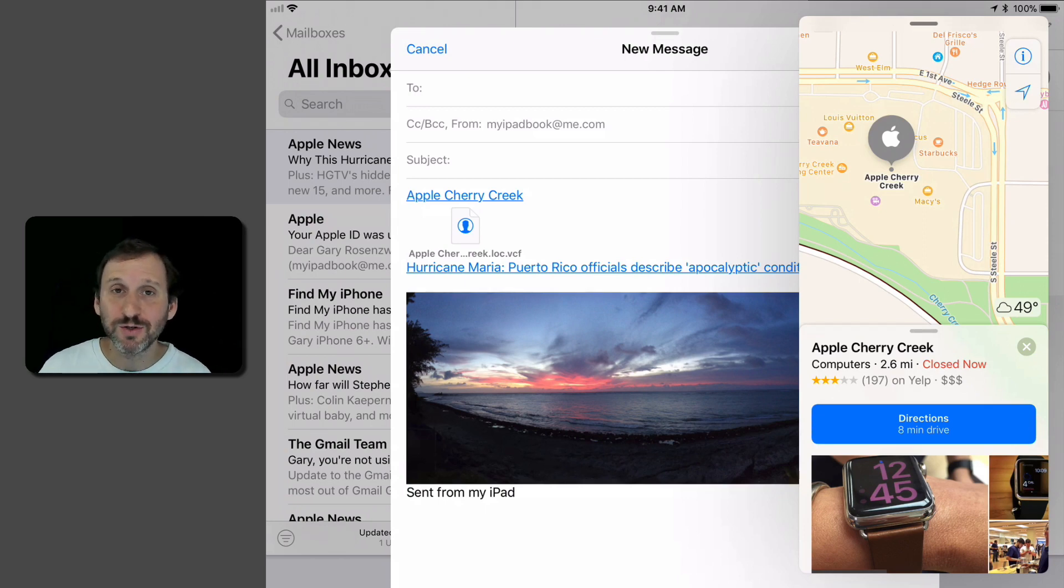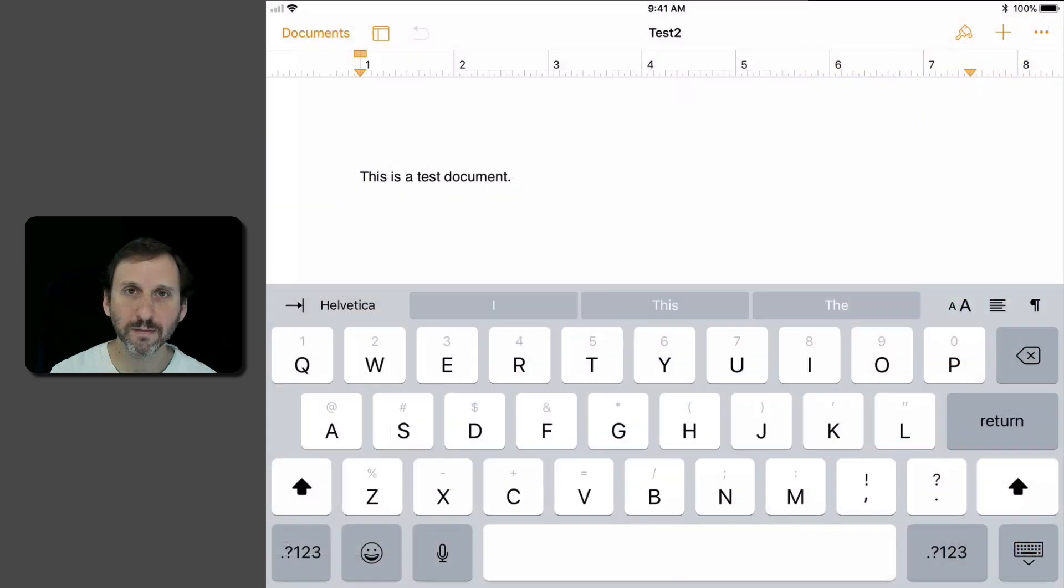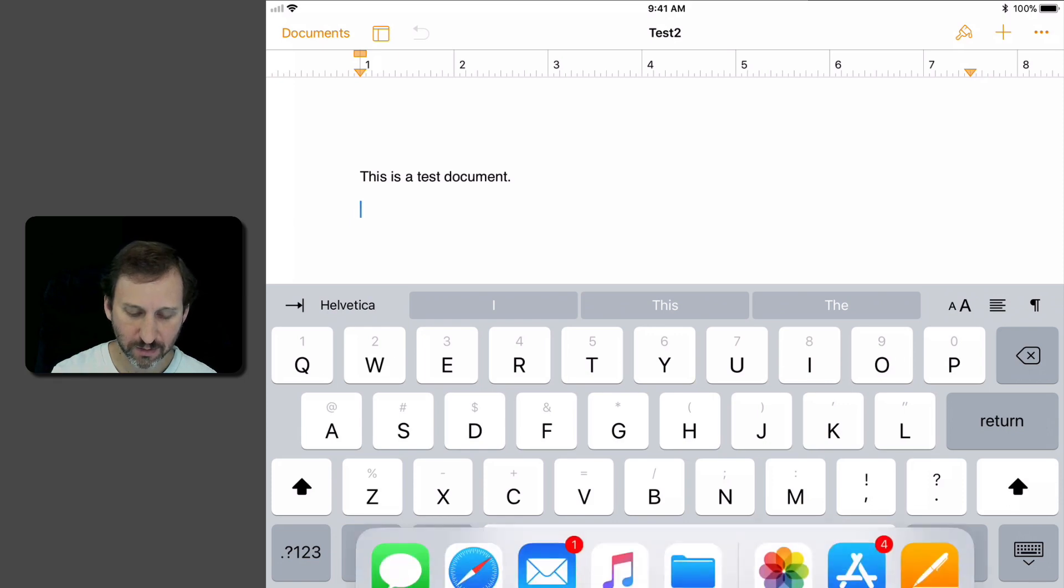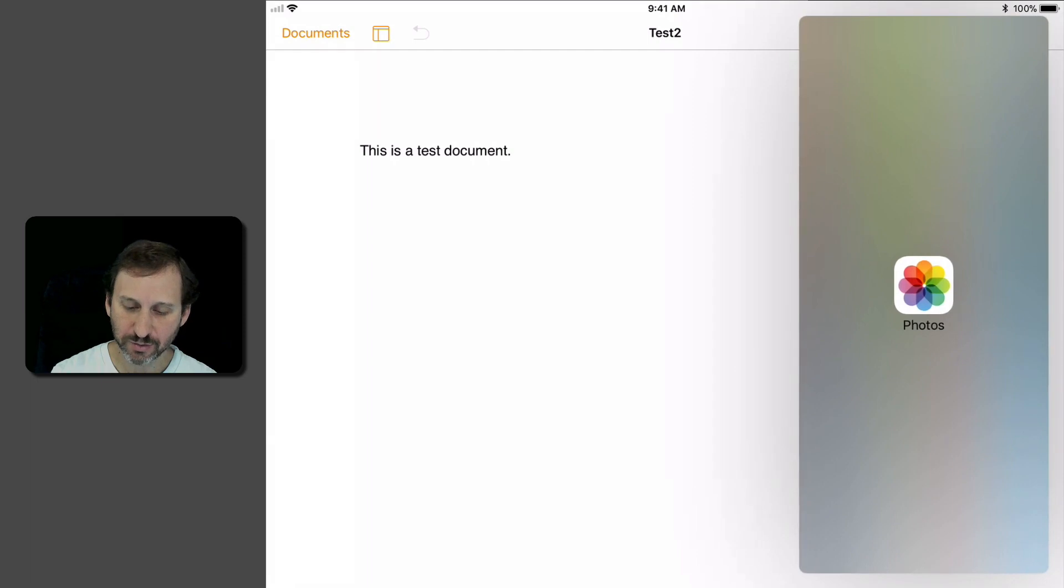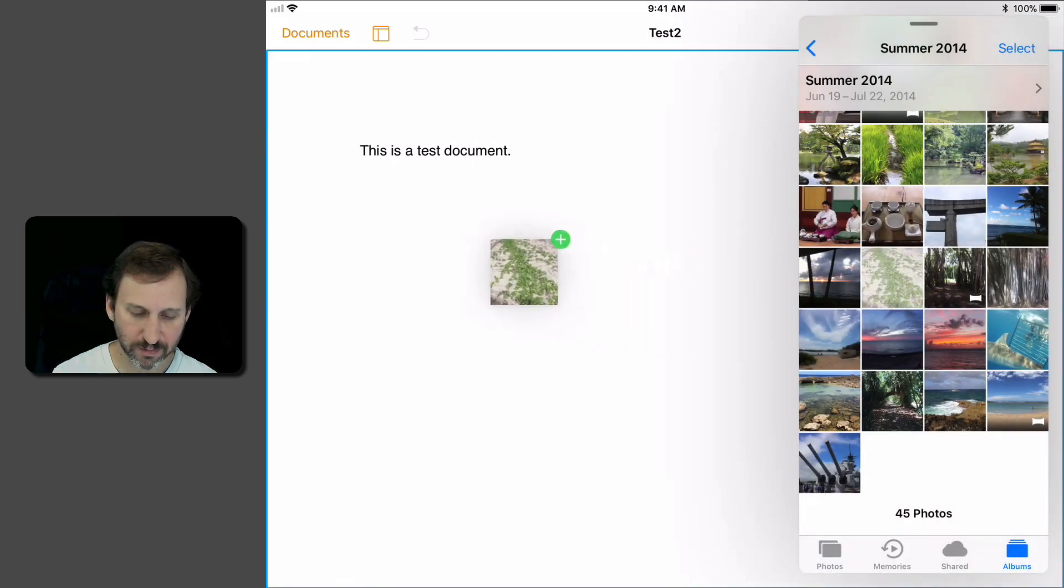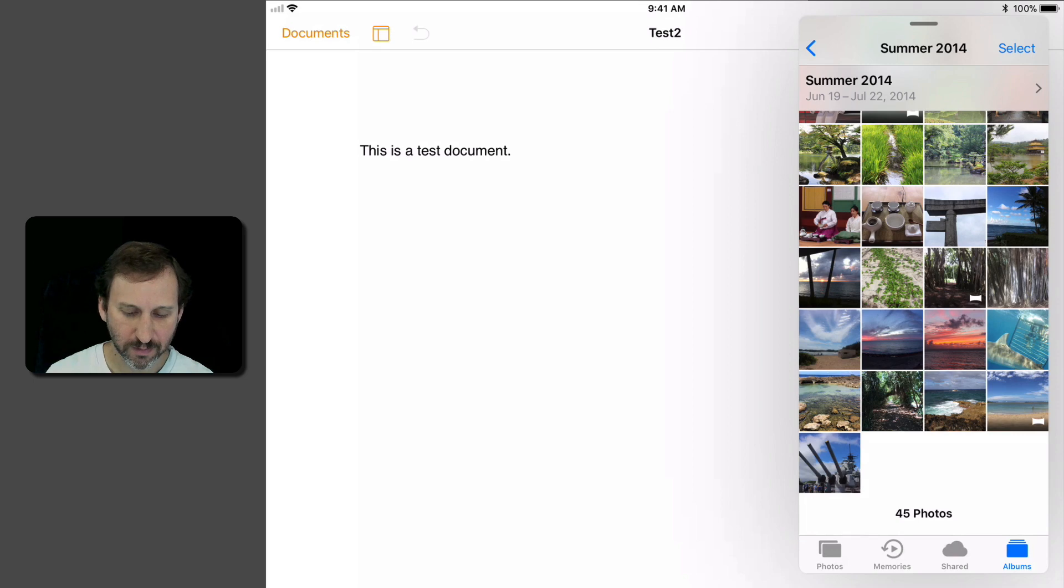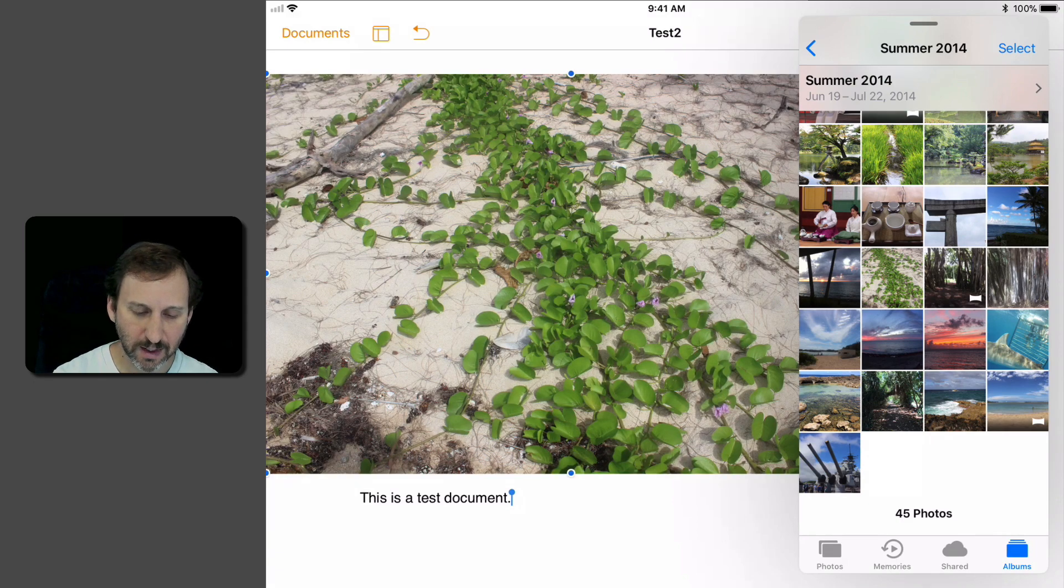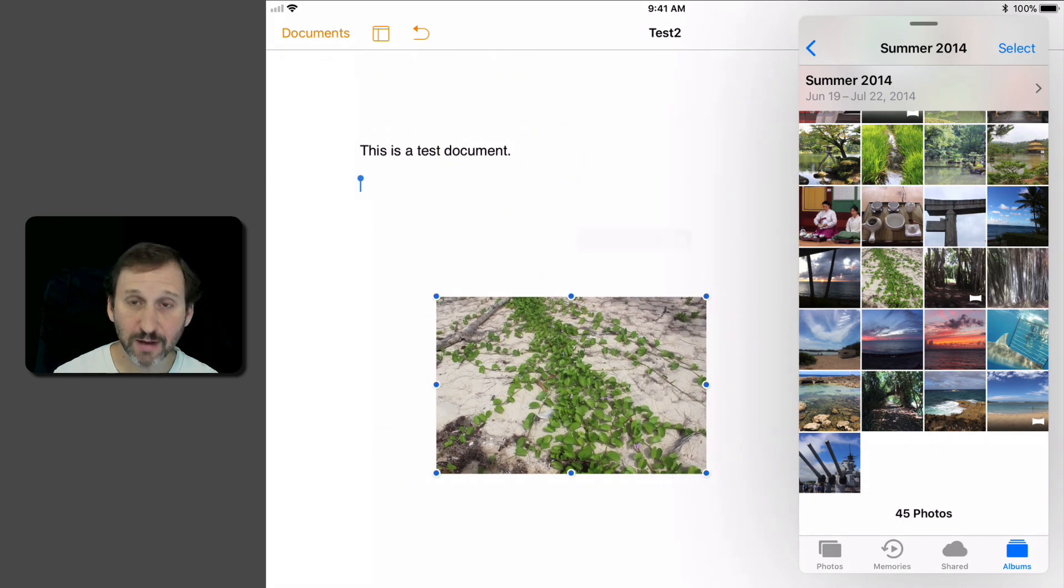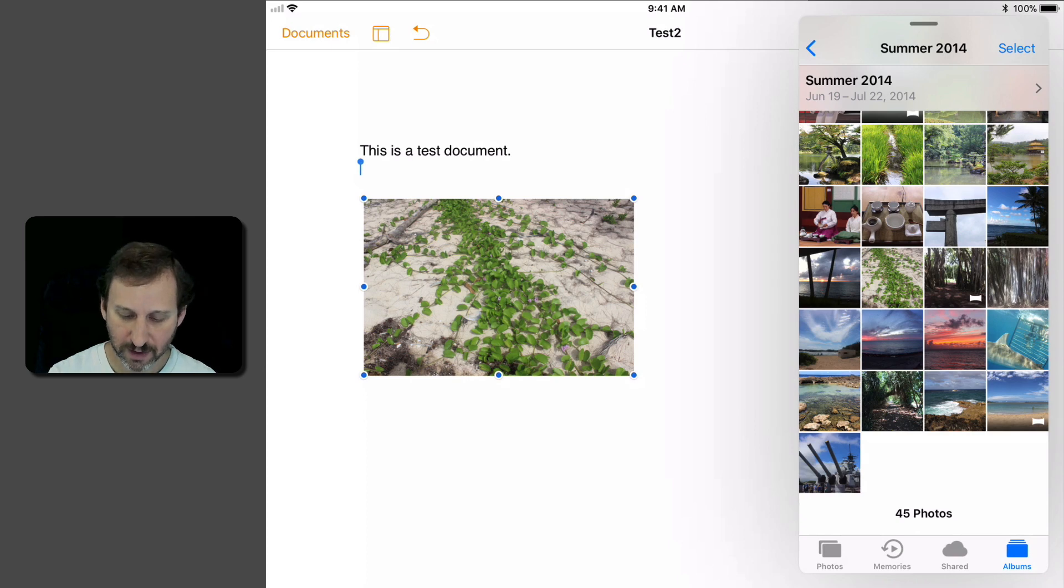Of course you can do this with other apps as well. For instance Pages. So let's try to add a photo to this Pages document. We'll bring Photos over and I'll drag and drop. It will import it in. Now I can manipulate it just like a regular image that I brought in.